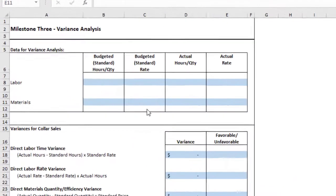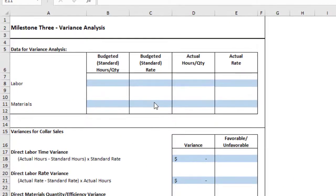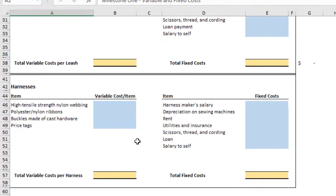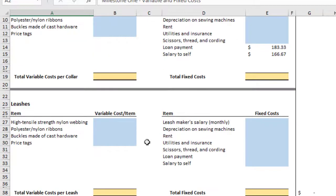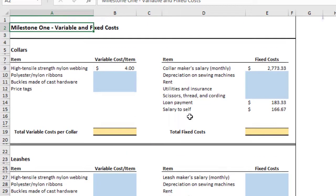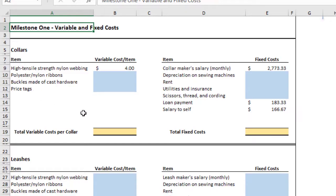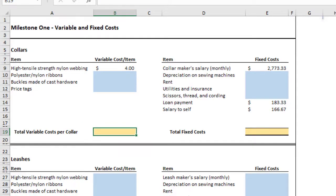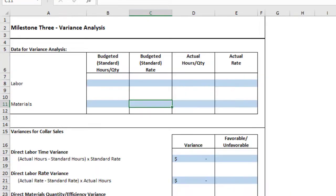Okay, to get the budgeted rate for the materials, that's what we had calculated earlier. So when we go to the variable and fixed cost tab, when you go to the collars area, over here with the variable cost, this is how much each collar would cost in material. So whatever this total number came to, that's the number that you want to use, and bring it over and put it as your budgeted rate.